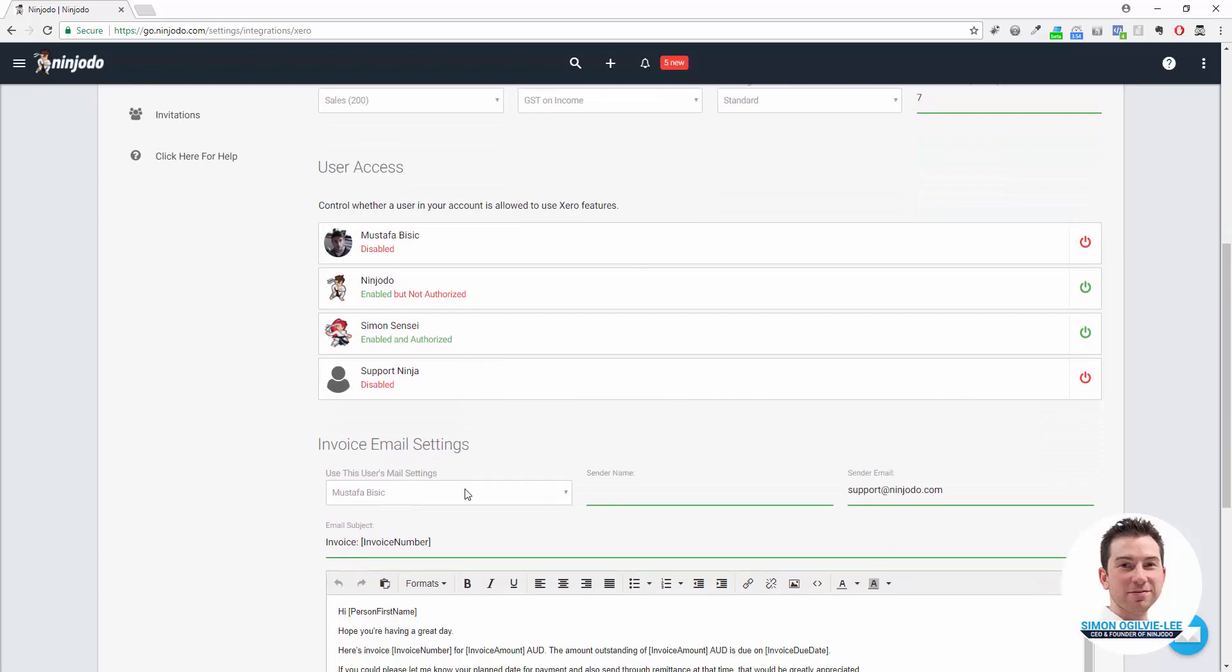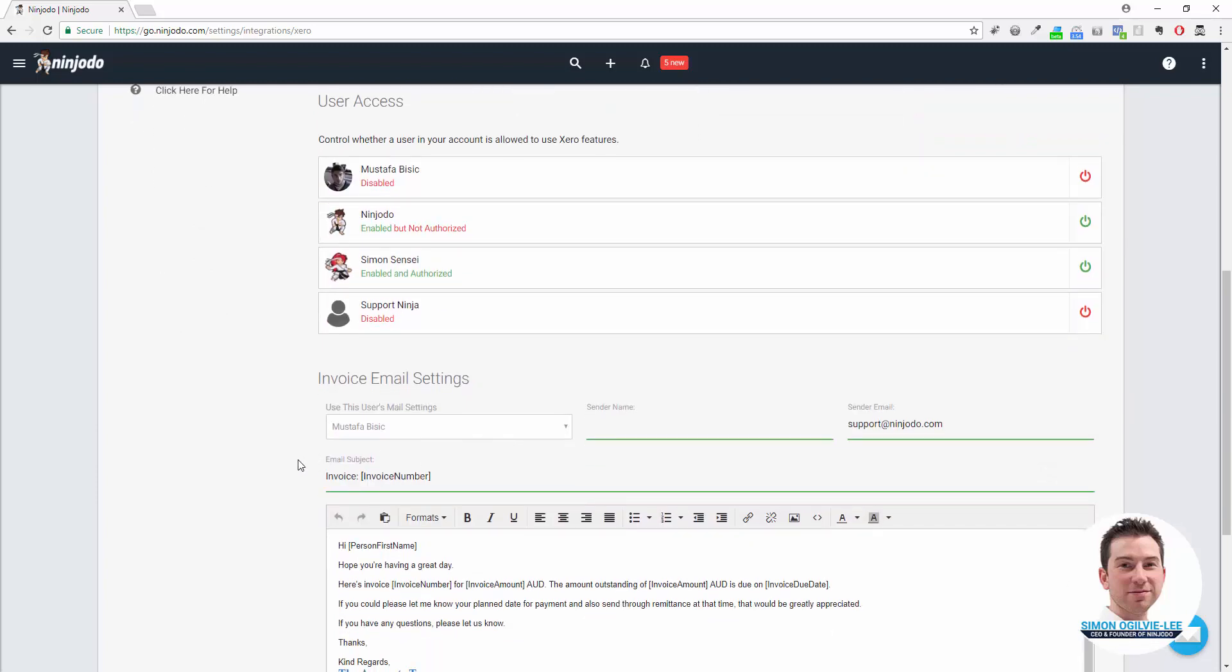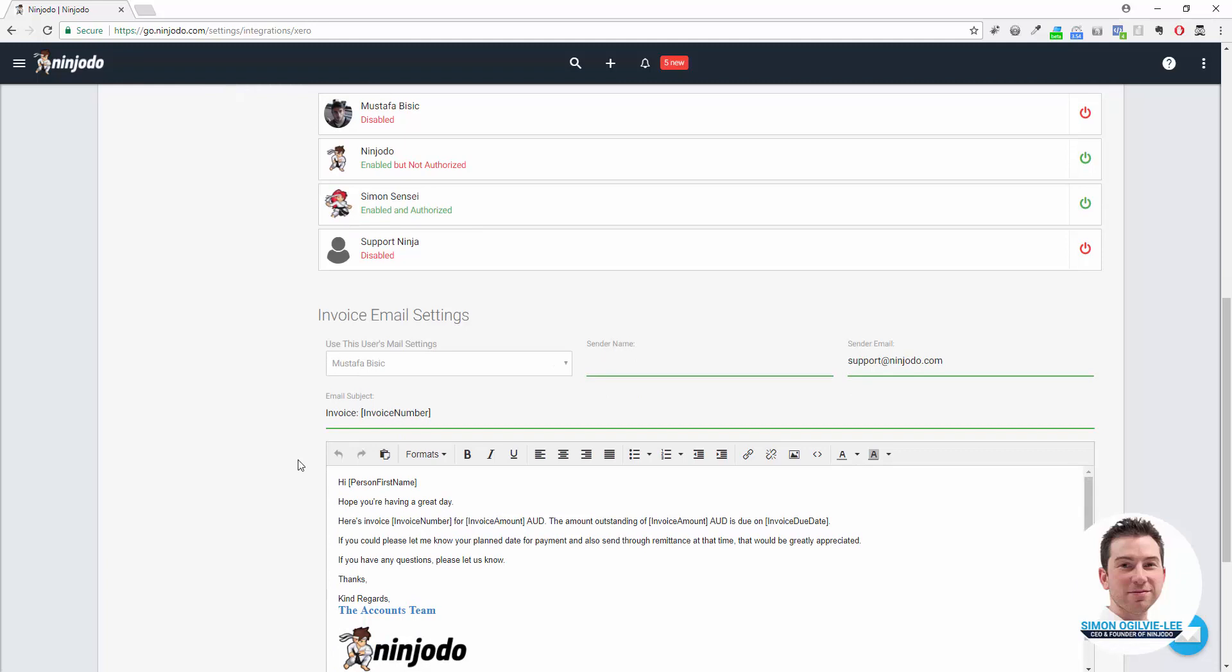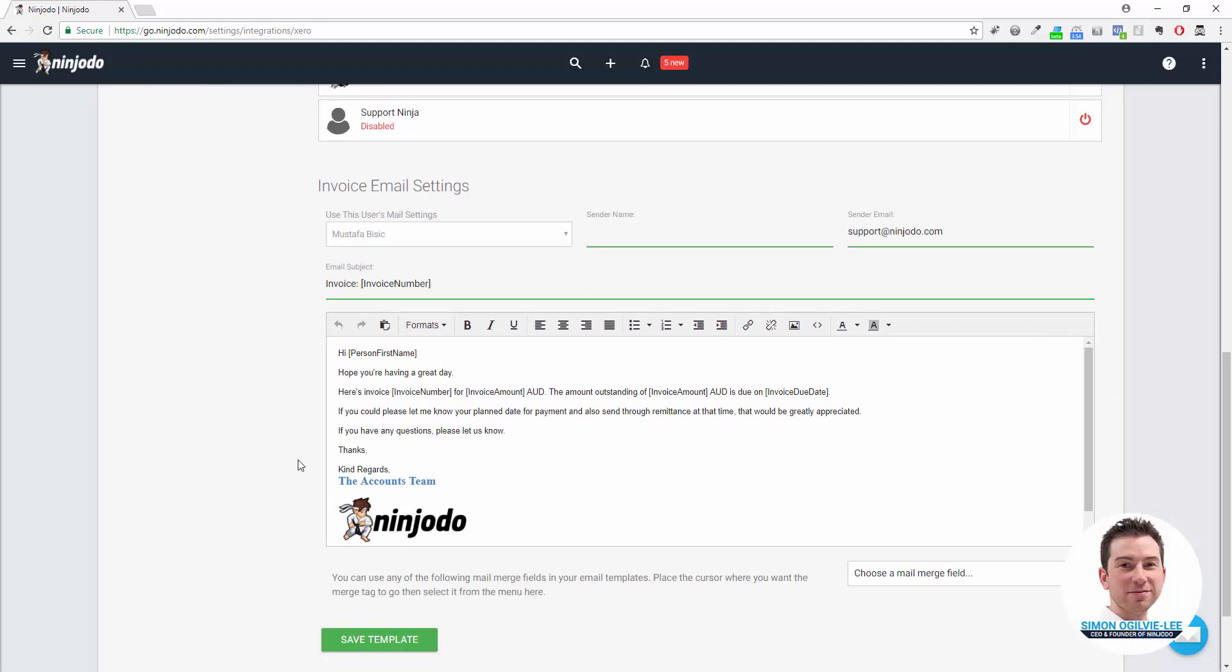Finally, down the bottom of the page we have Invoice Email Settings. When you send an invoice to a customer or client, you might want to have a particular email template used, and you can do that from here. It can even be sent from a particular person or from a more generic setup like Accounts.